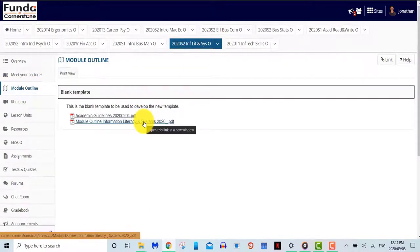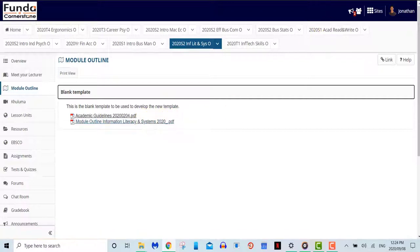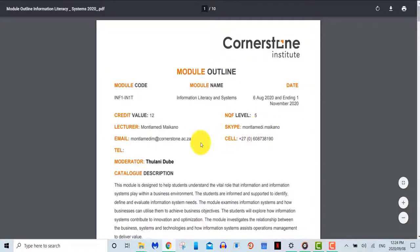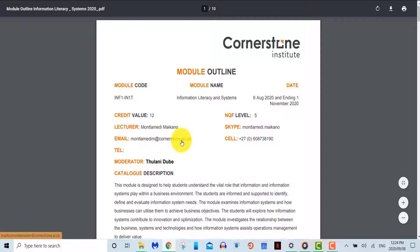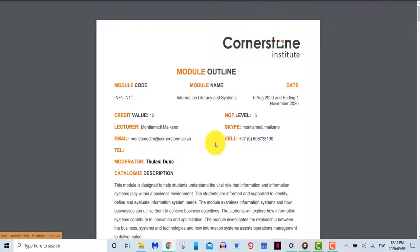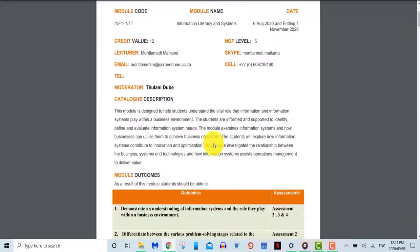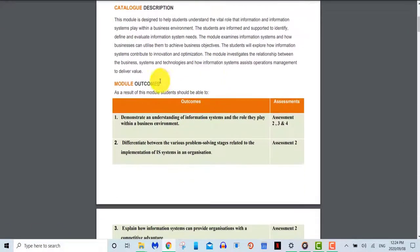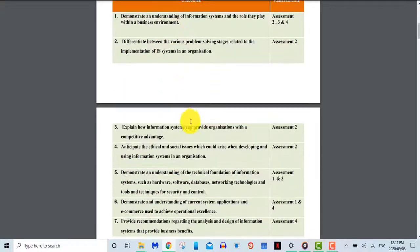In your module outline, you'll be able to obtain key information regarding the module. Amongst other things, you'll be able to see your lecturer's contact information, the credit bearing of your module, the outcomes and assessments that you'll be able to do to pass the module.